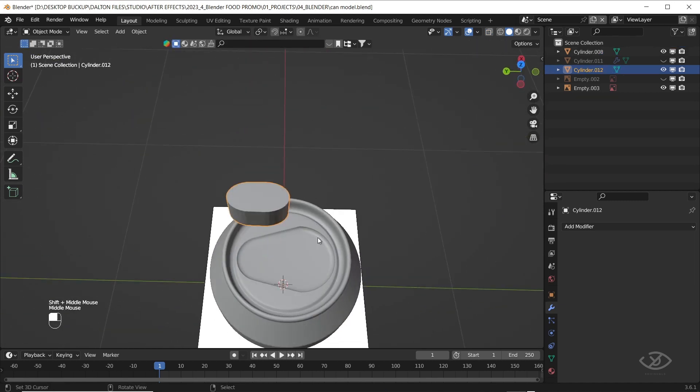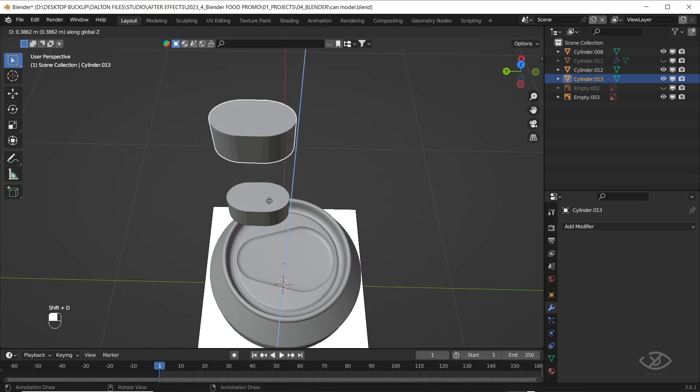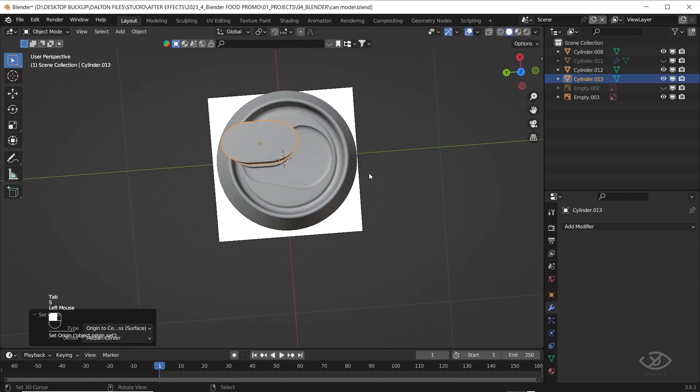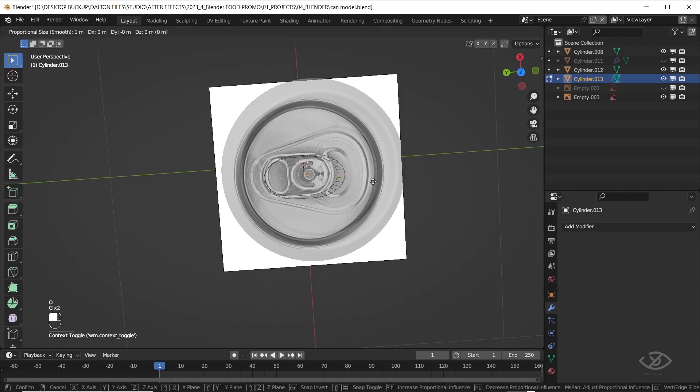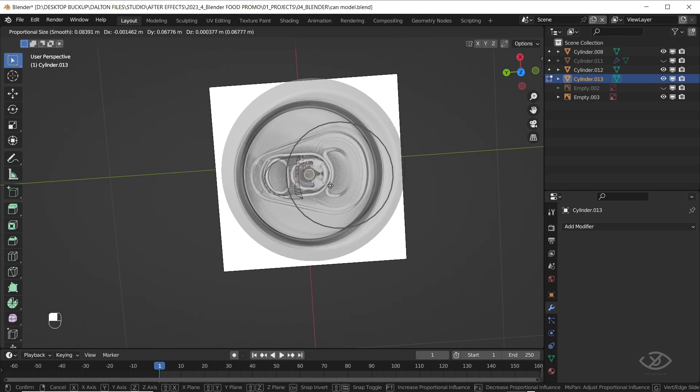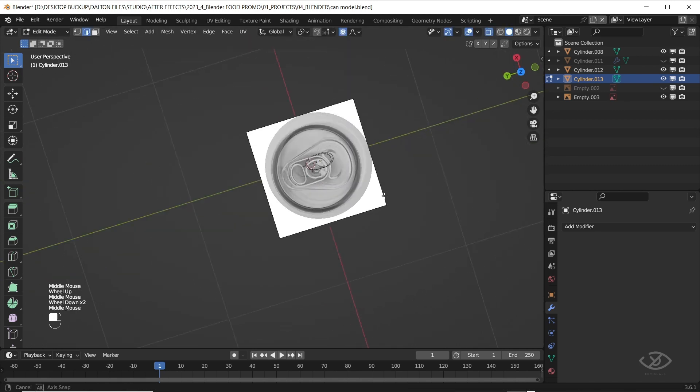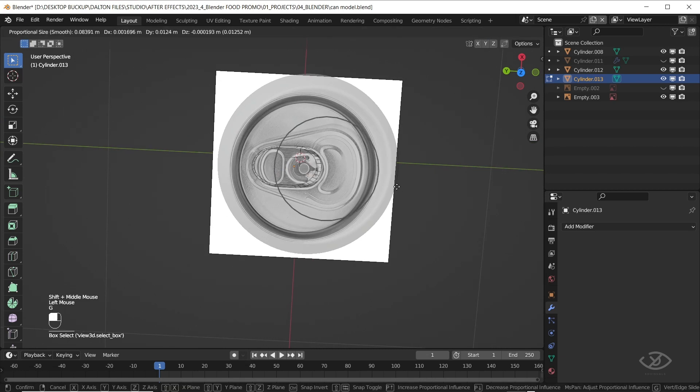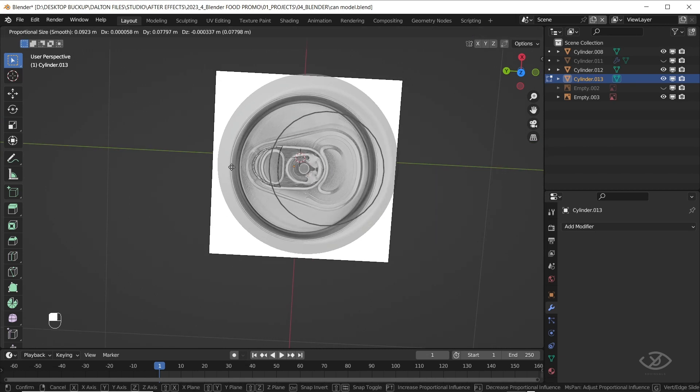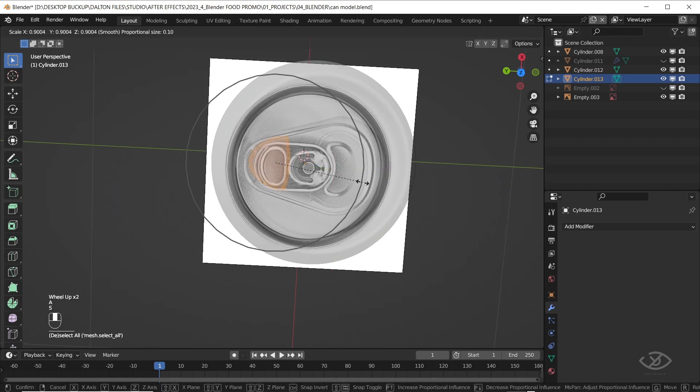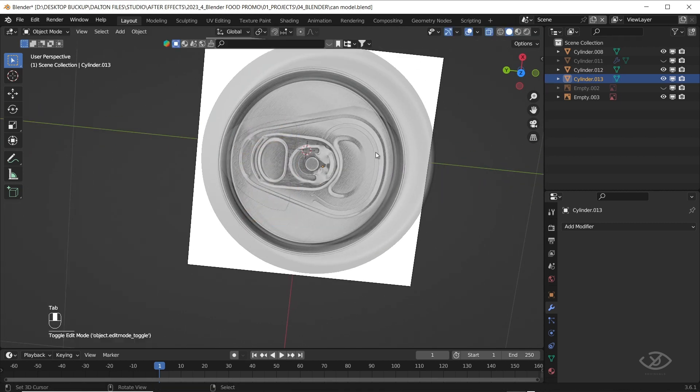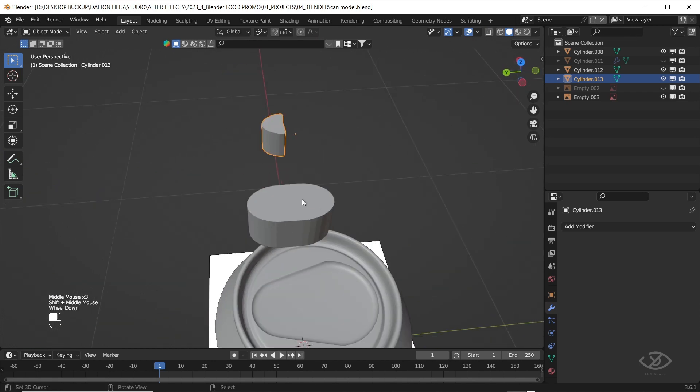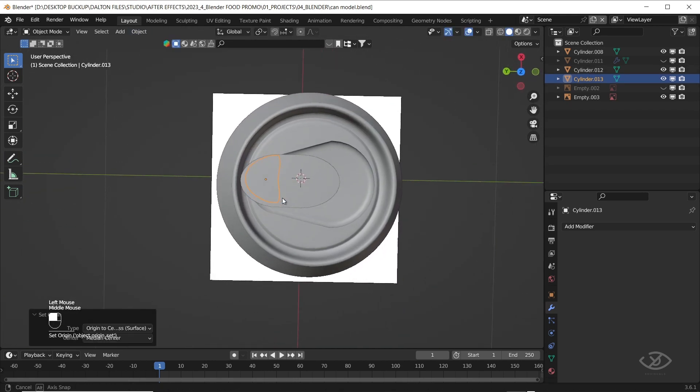Duplicate the cylinder by pressing Shift D on the keyboard. Select the duplicate, go to edit mode, toggle on the proportional editing by pressing O on the keyboard, select one edge on the right side, and drag it to the left. Go to solid mode, resize until it fits with the first cylinder.